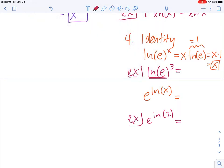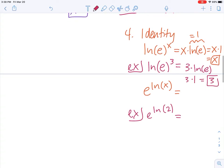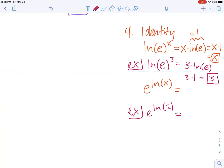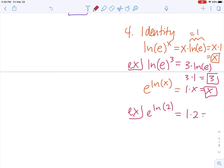For the natural log of e to the third: bringing the exponent to the front gives 3 times the natural log of e, which is 3 times 1, which is just 3. The same applies in reverse — e raised to the power of natural log of x: e and natural log right next to each other make a 1, so this is 1 times x, which is just x. Likewise, e to the natural log of 2 simplifies to 1 times 2, which is 2. I hope this helps with properties of logarithms — reach out if you still have questions.